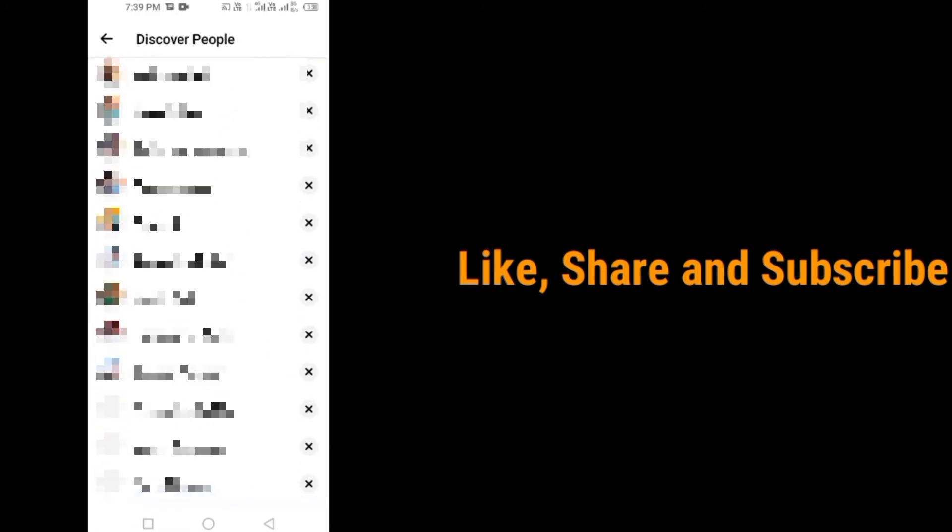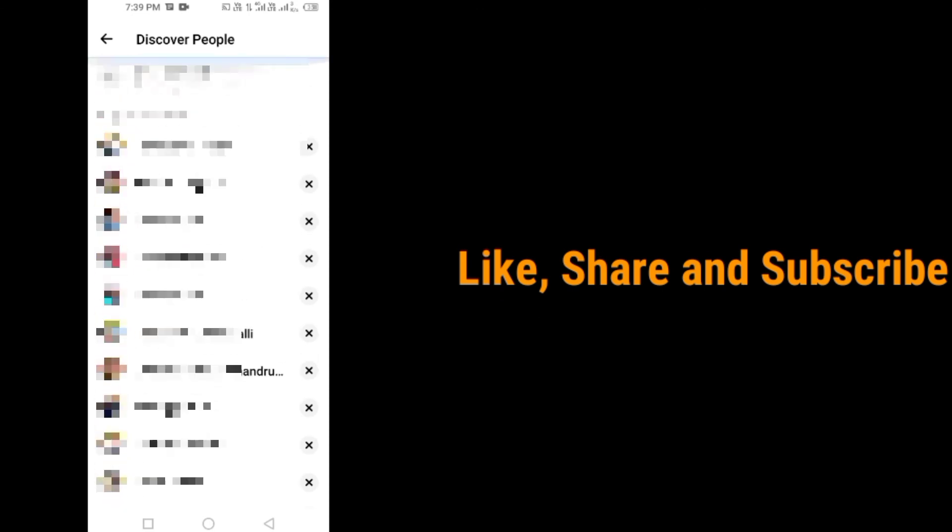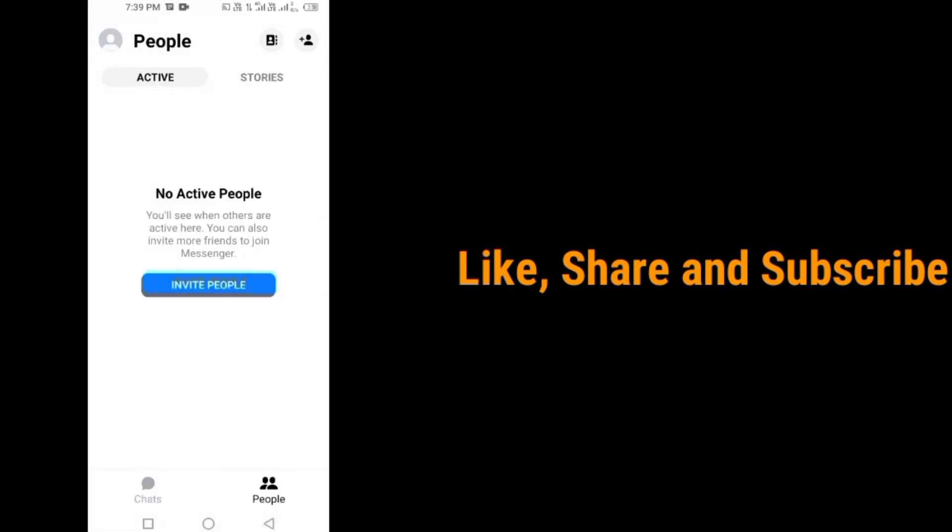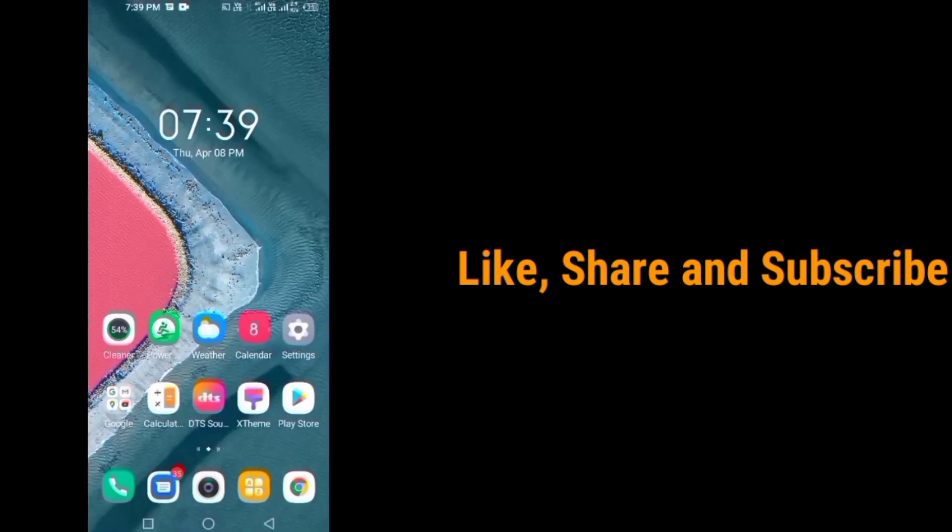So that's it friends. If you like the video, hit a like and share the video and don't forget to subscribe my channel. Thank you friends, thank you.